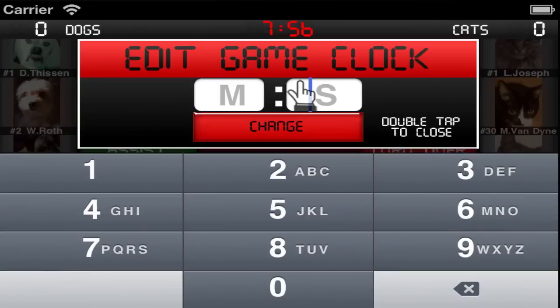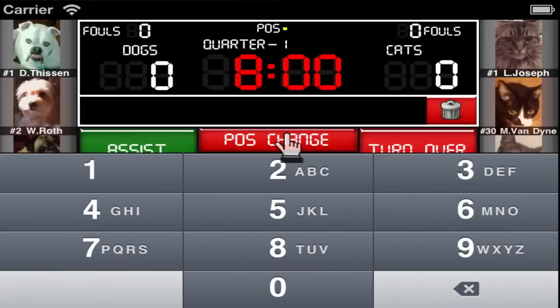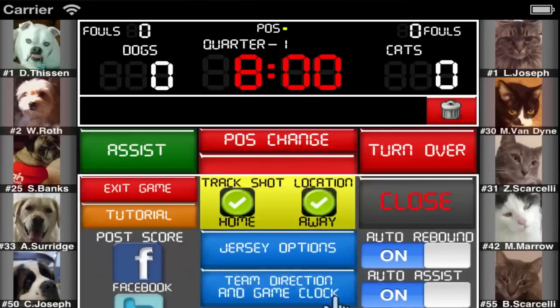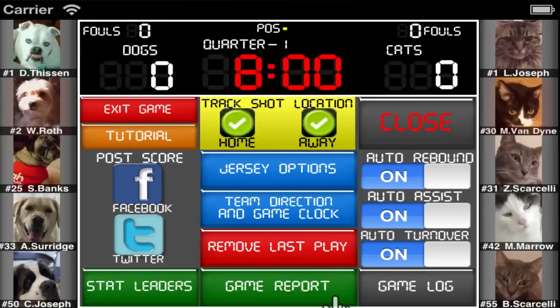To change the clock time, just double tap on it and enter the new time. You can turn on or off the game clock or change the home team's basket at any time from the options menu.